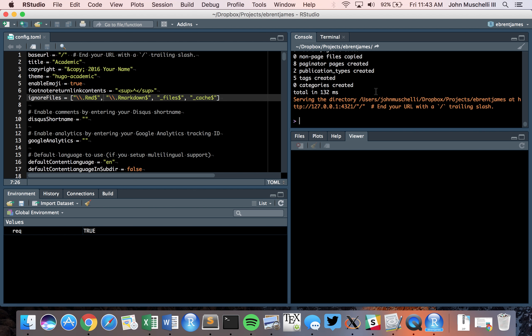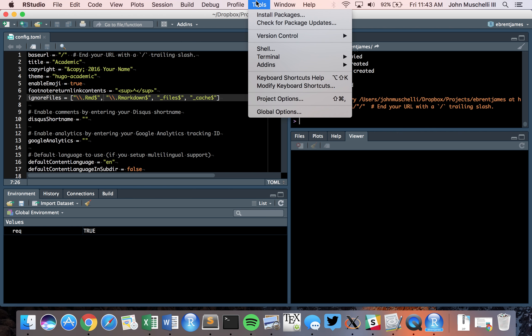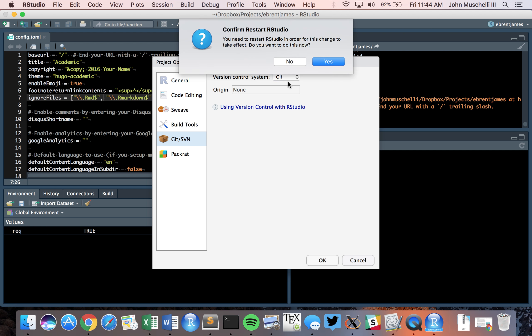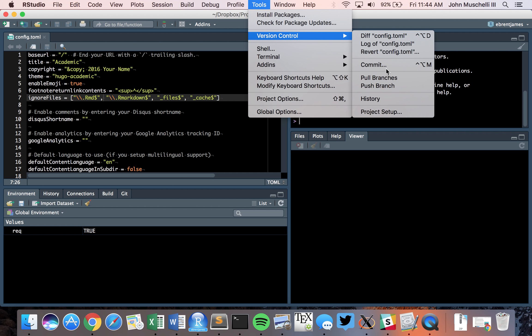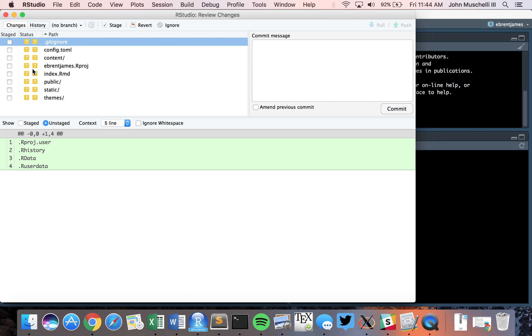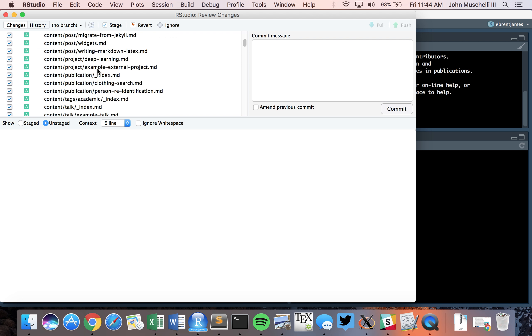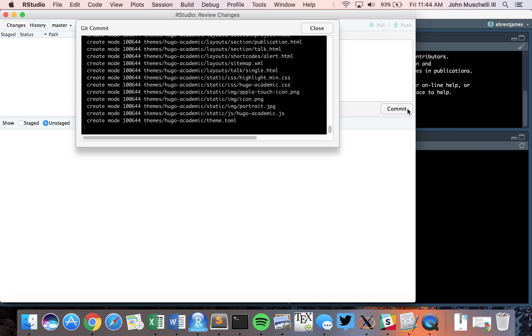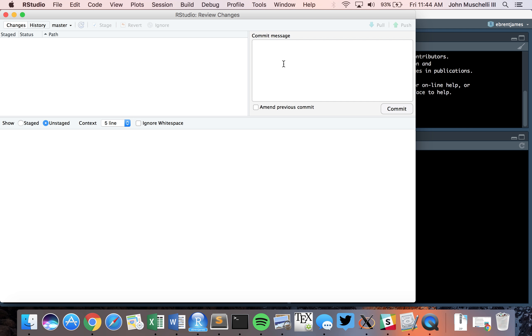Go to Tools > Version Control > Project Setup. We're going to use everything through GitHub, so set version control to Git. Yes, initialize a Git repository. We'll restart RStudio and now be ready for version control. Version control is important because if you break something on your website, you want to be able to go back. We're going to commit everything — this is our first commit.